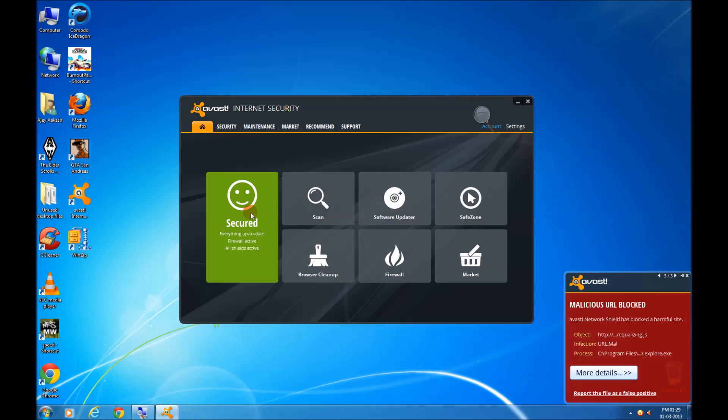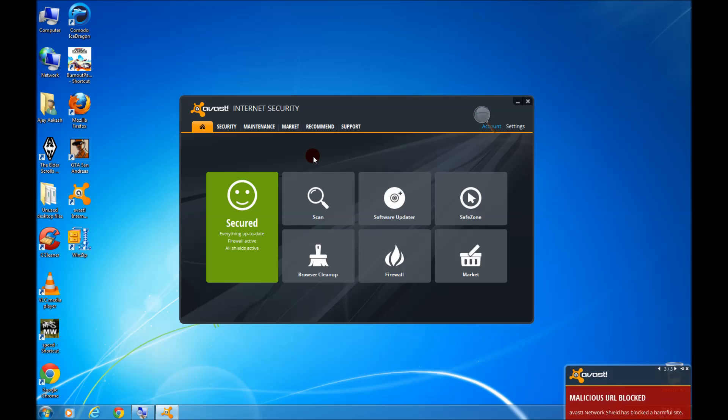You can click to open the UI. Everything is updated. It's immediately cleaned. I recommend Avast Internet Security to all of you.